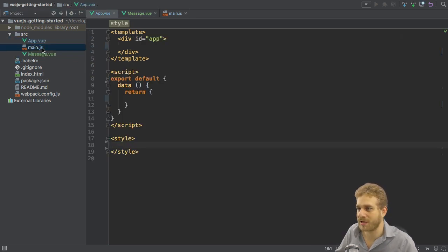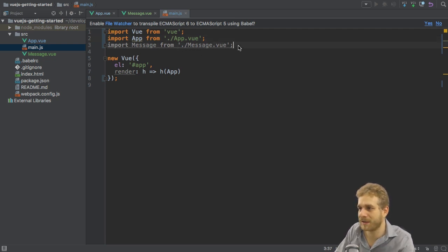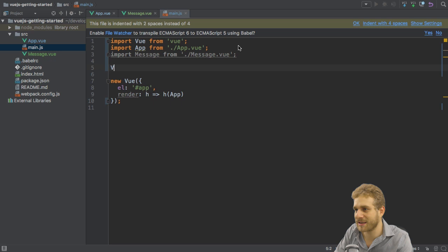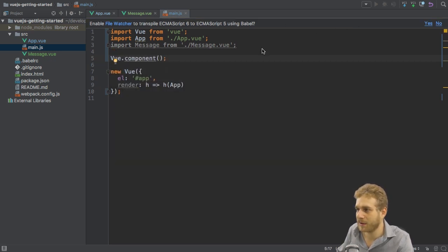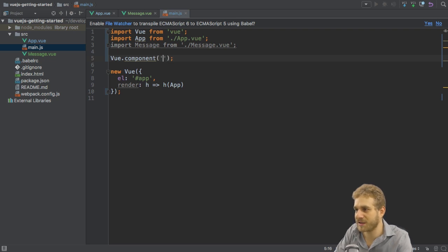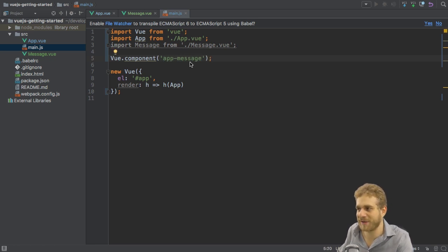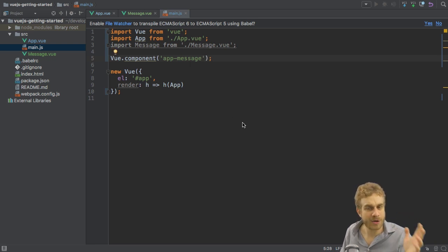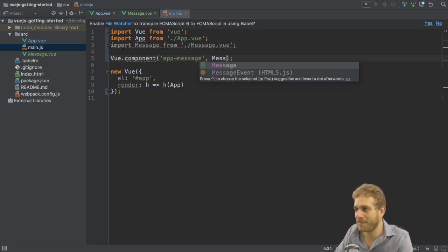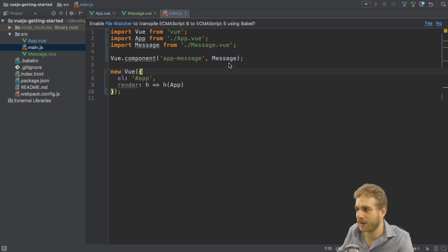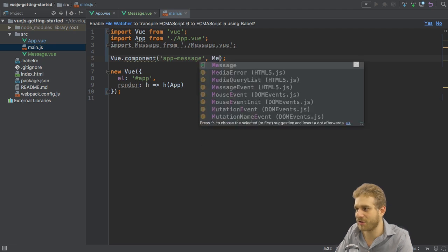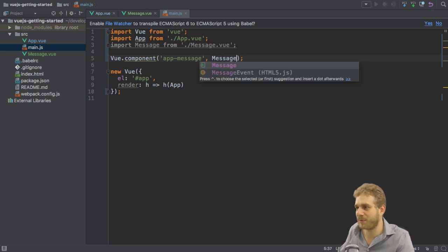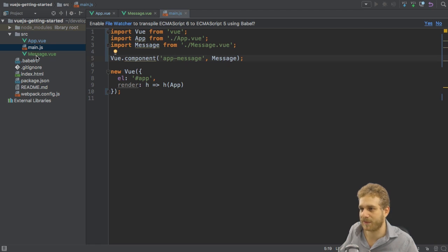So I can import from this message.vue file. Now with the message imported I can simply use the Vue component method here again to set up a new component on my Vue instance and give it any selector of my choice, like message, or maybe with a unique prefix app-message, to make sure I'm not interfering with any third-party components or native HTML elements. The second element then simply is message because this is my component. Remember before we had an object here where we would configure it. Well this object is now given to us by the Vue loader by compiling this message.vue file.